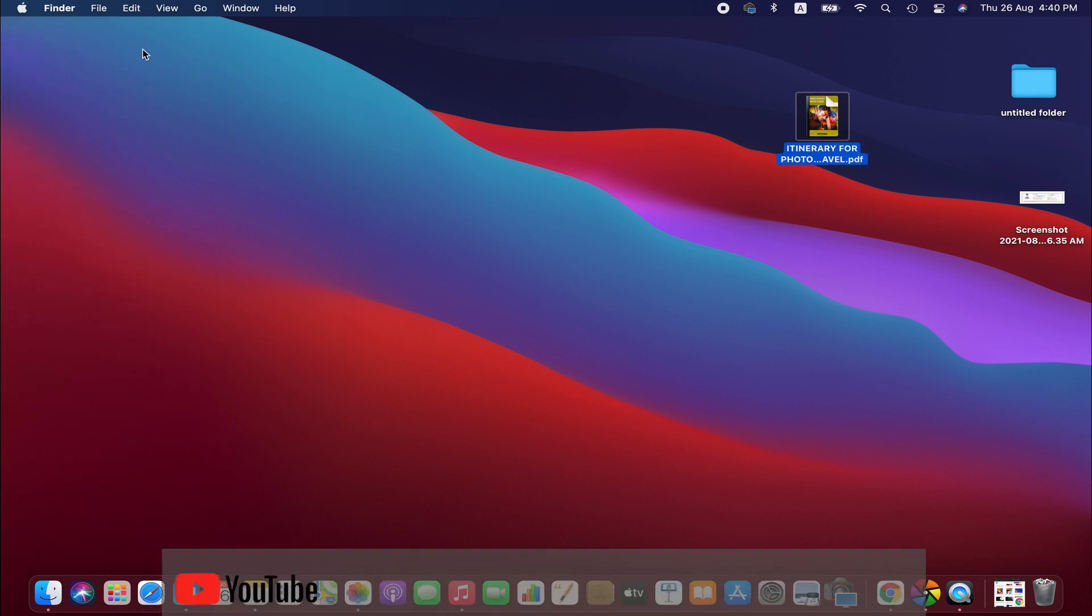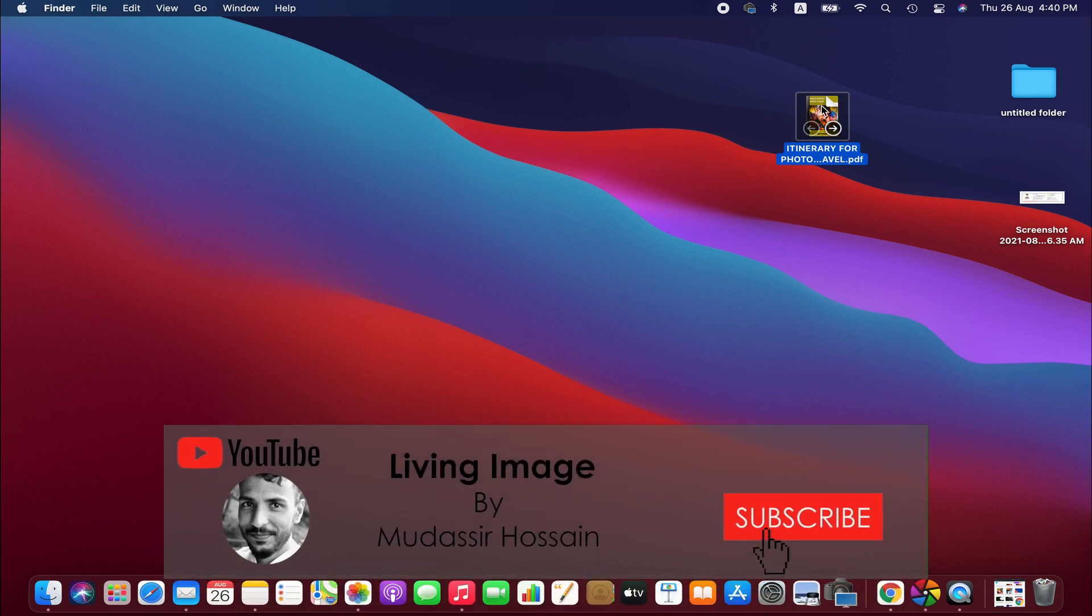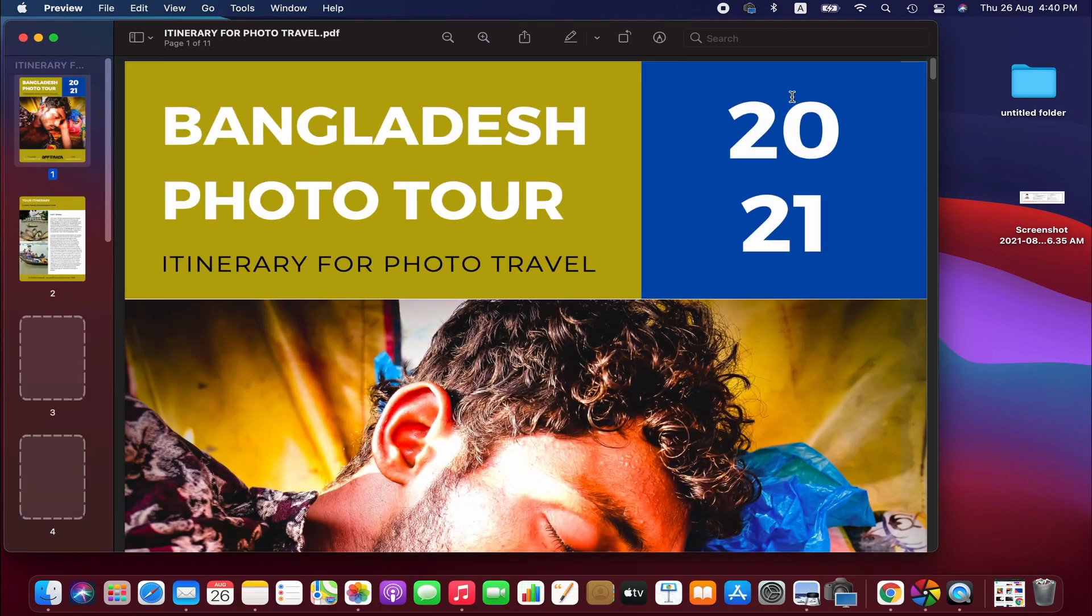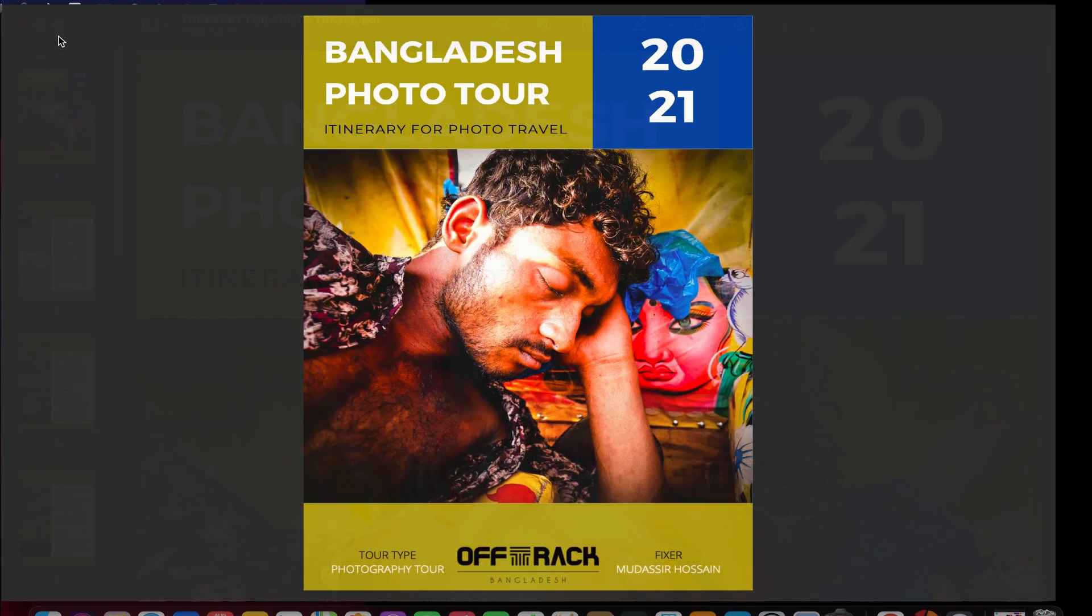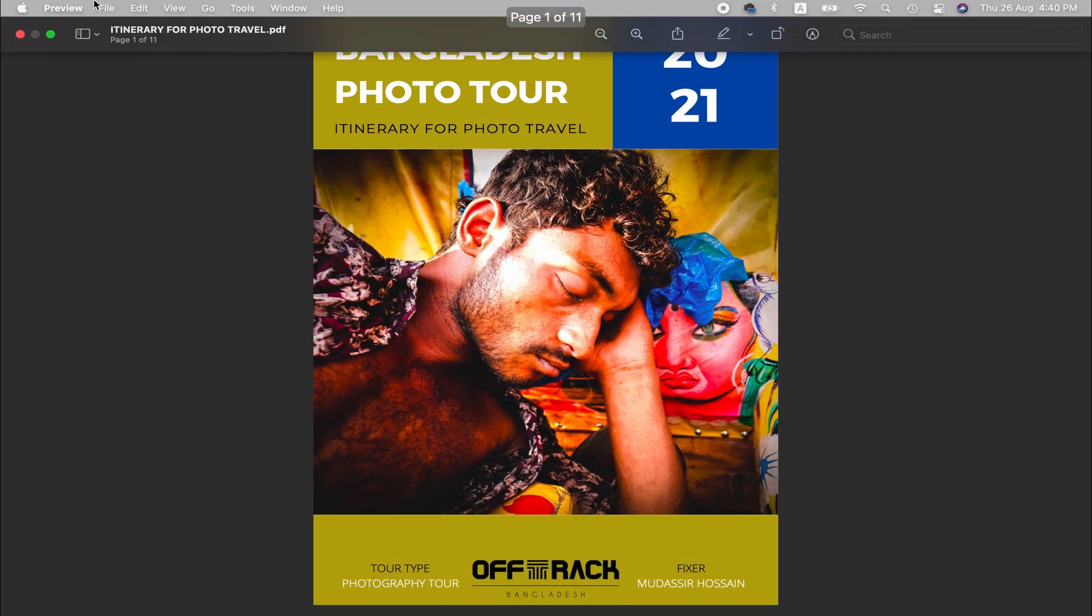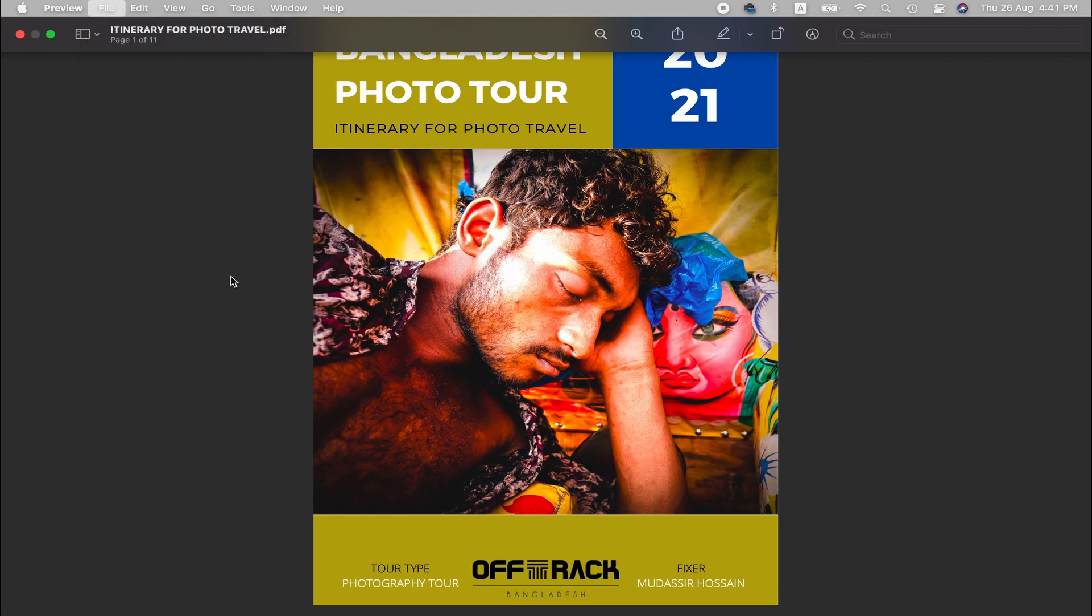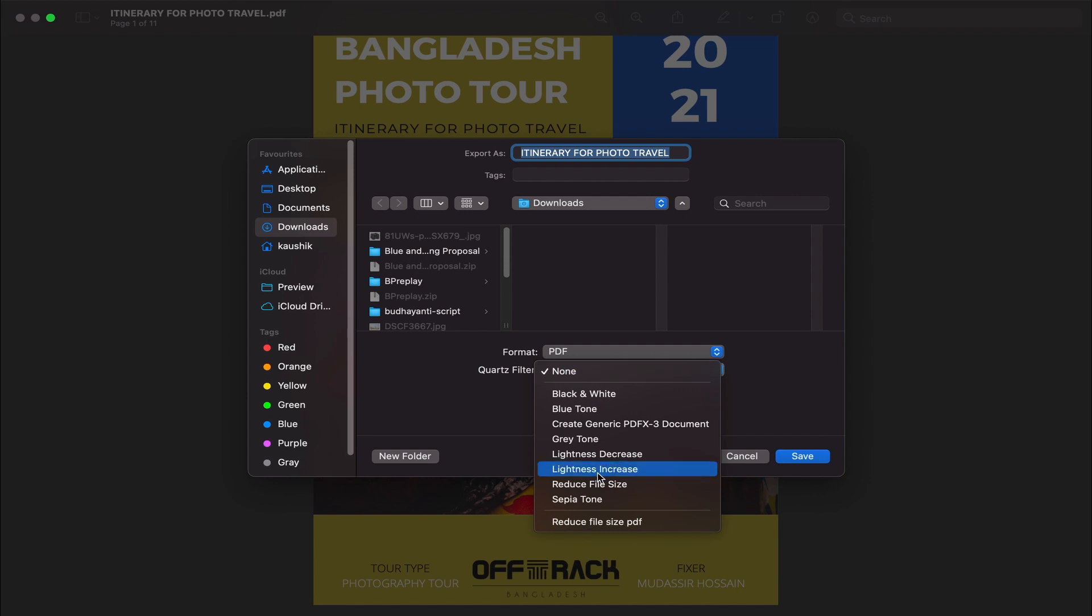We are going to reduce that. First we open it, we're going to preview it. Then if you go to file here, we will have an export option. Click on that, and then here in that segment we have option to reduce file size.